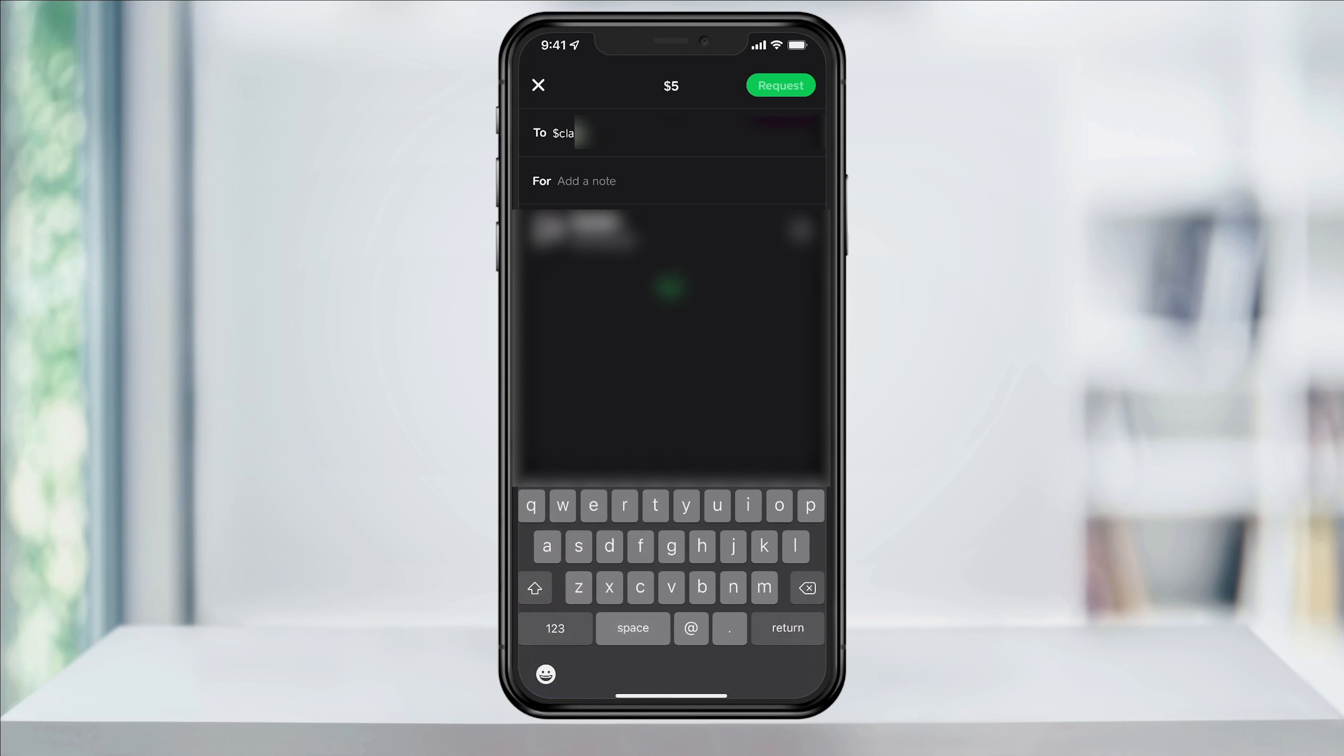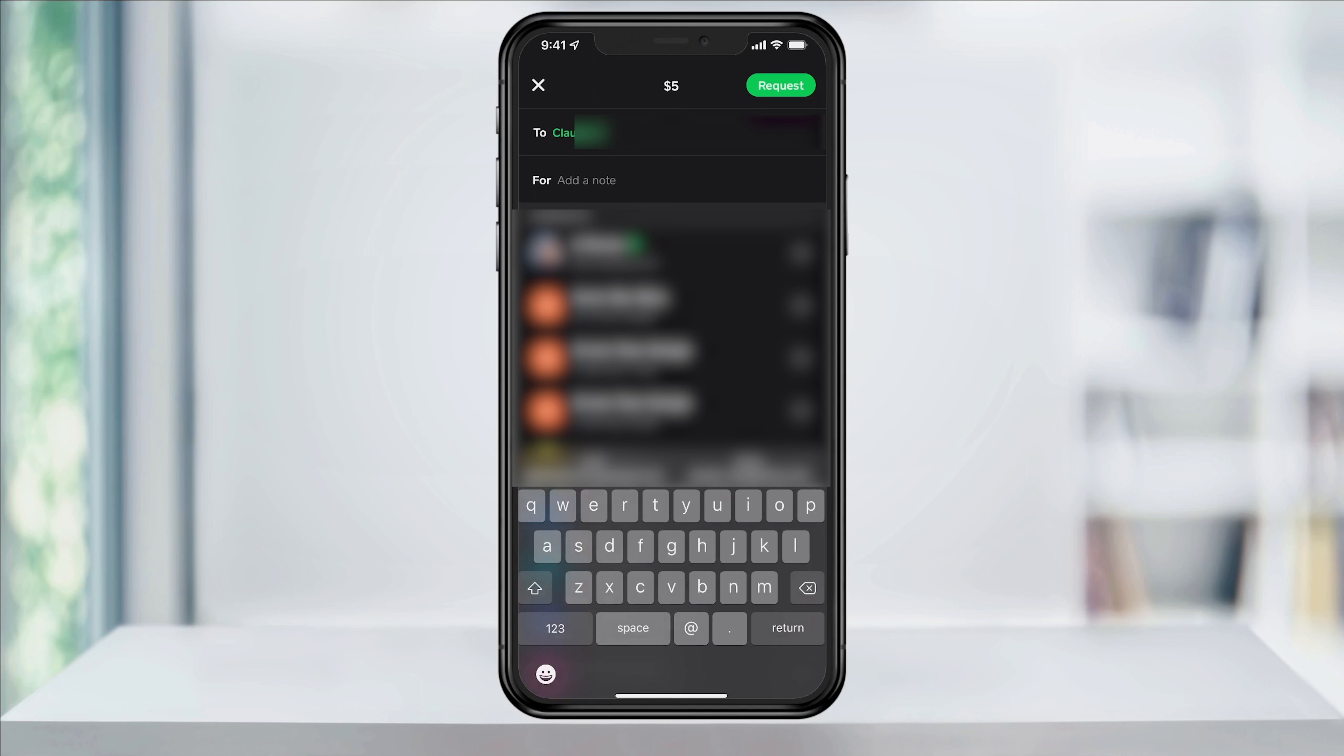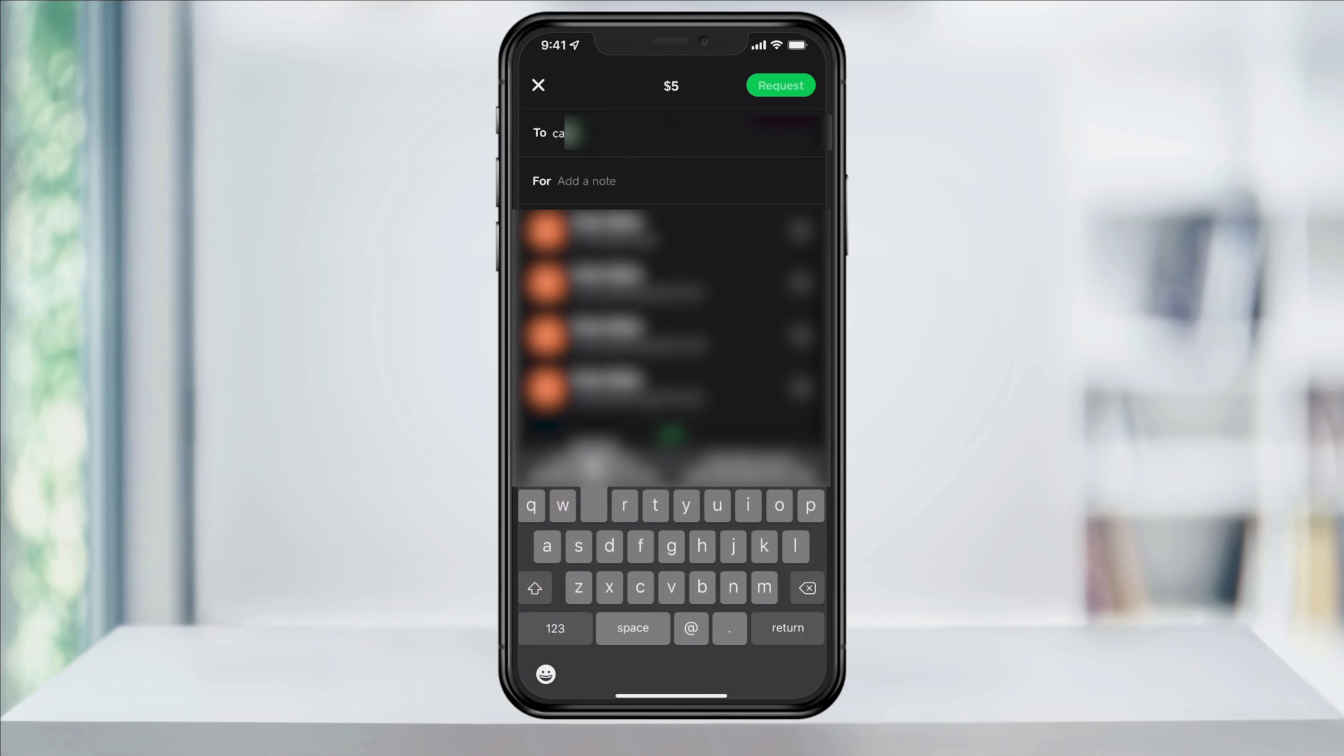You can then find them by scrolling or continuing to search and then tapping their name when you find them. If the person you're requesting from does not have an account yet, then instead of seeing their Cash tag, you'll see the contact info that you have for them.